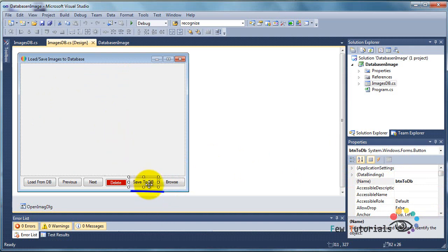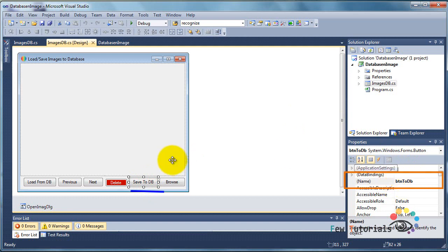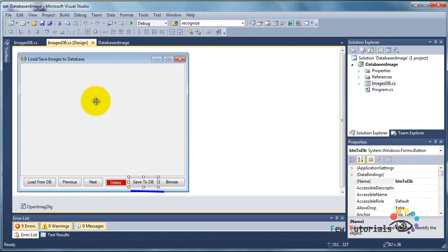We have a button called save to db, whose design name is btn2db, and its simple purpose is to send whatever image is showing on this form at the moment to store it as a new record in the MS Access database file.